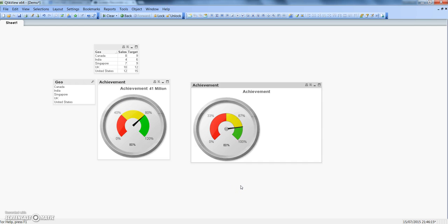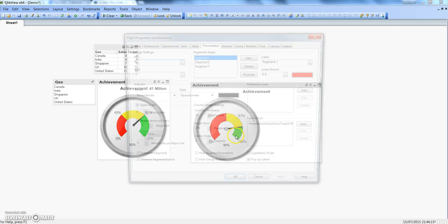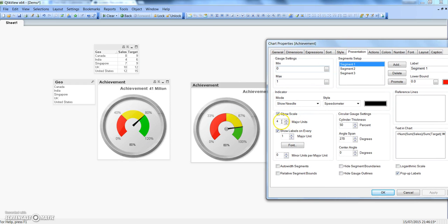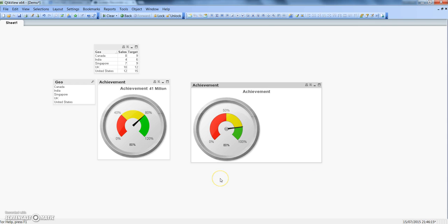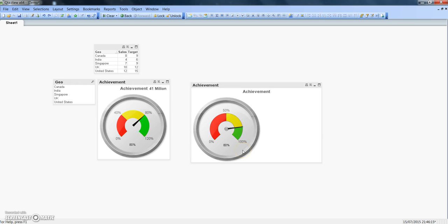Click OK to see the result. Now as per our specification, from 0 to half the speedometer (50%) it shows red, from 50% to 80% is yellow, and anything above 80% is green. We just need to adjust the displayed scale values — right-click, go to Properties, and change the major units to 3. Click Apply and OK. Now it is perfectly aligned: 0 to 50% is red, 50% to 80% is yellow, and 80% to 100% is green.